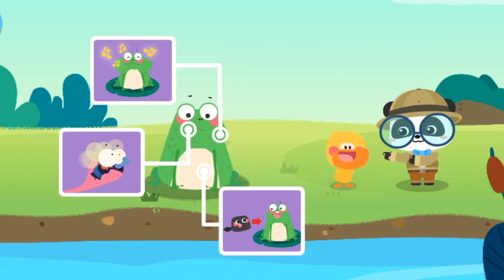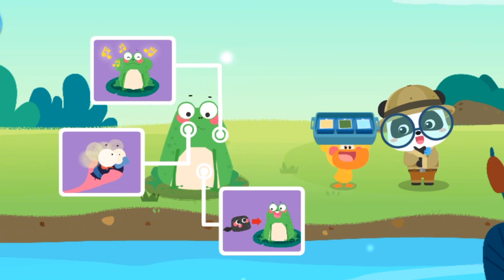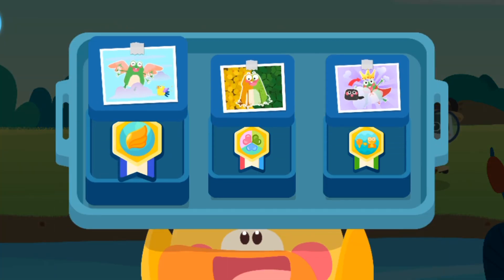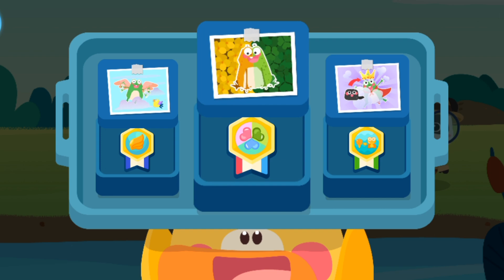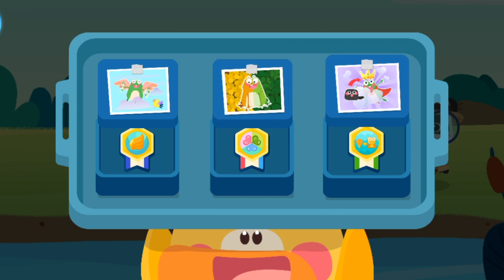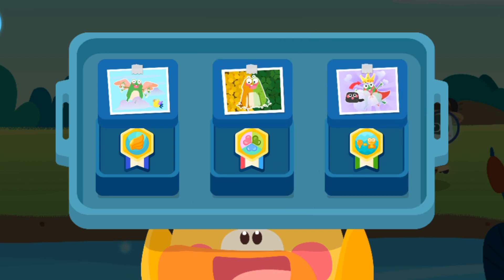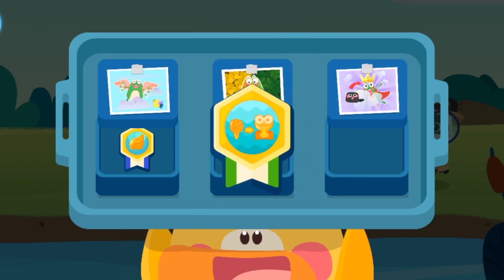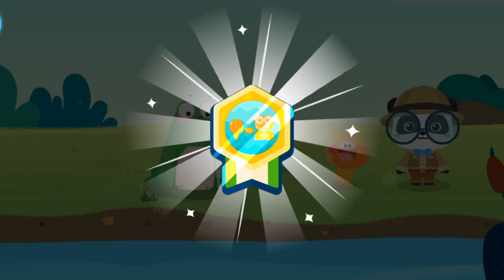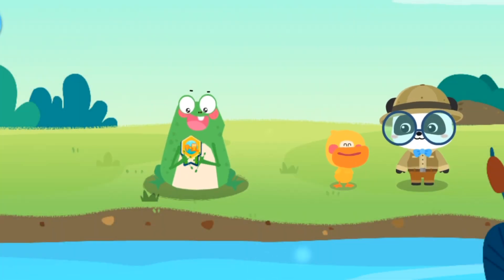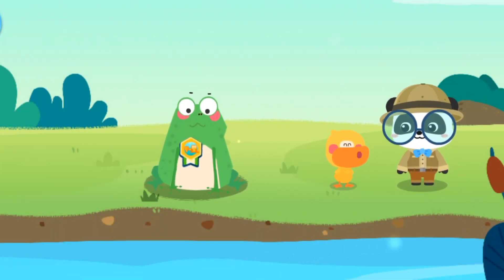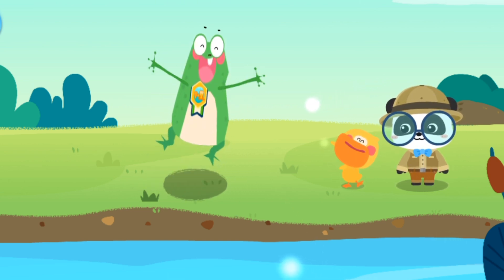Liệu nó sẽ nhận được huy chương gì đây? Huy chương bậc thầy biến hình! Bé nòng nọc nhỏ tròn đã trở thành chú Ếch có bốn chân. Huy chương bậc thầy biến hình thuộc về Ếch! Làm tốt lắm, hãy luyện tập một chút. (What medal will it receive? The Master of Transformation medal! The little round tadpole has become a four-legged frog. The Master of Transformation medal belongs to the frog! Well done, let's practice a little.)